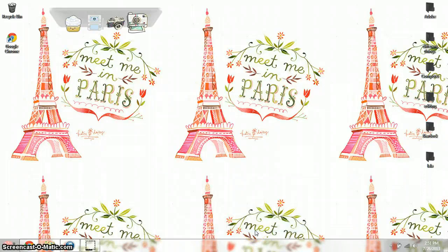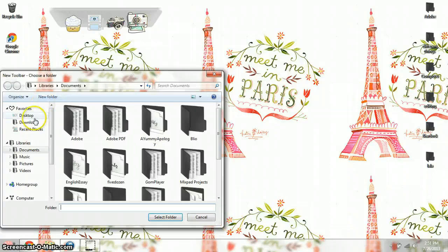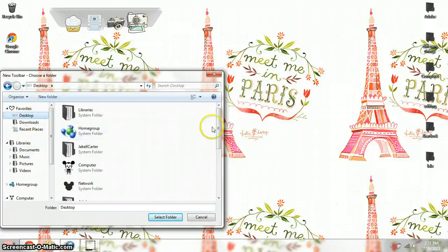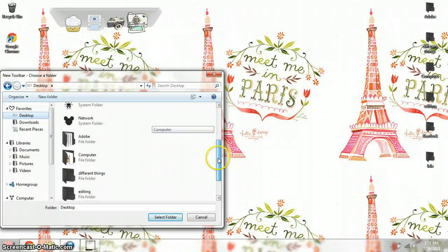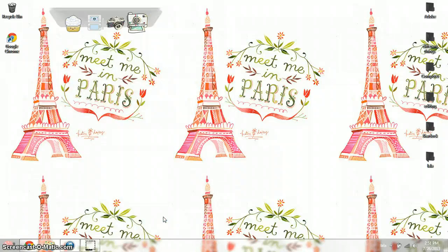So you're basically just adding something new to it. And you want to go on your desktop and go find your folder and click it. So that is my folder, and now you can see over here it says Lala — that's the name of that folder. So this folder is actually on my taskbar now.